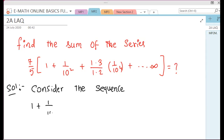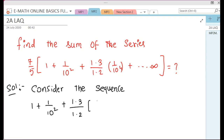This question is very easy. Try the formula to connect. 1 into 3 divided by 1 into 2, into 1 by 10 power 4, plus and so on, infinity.